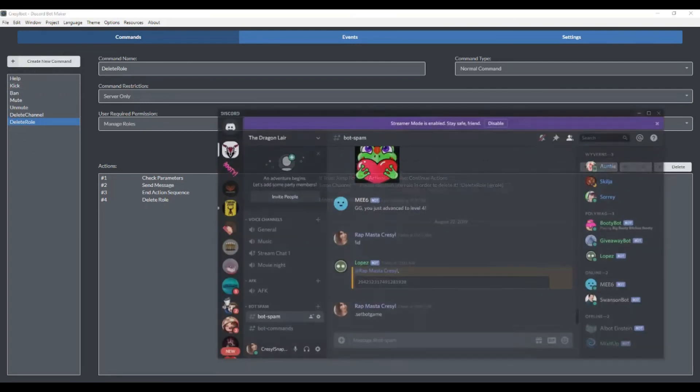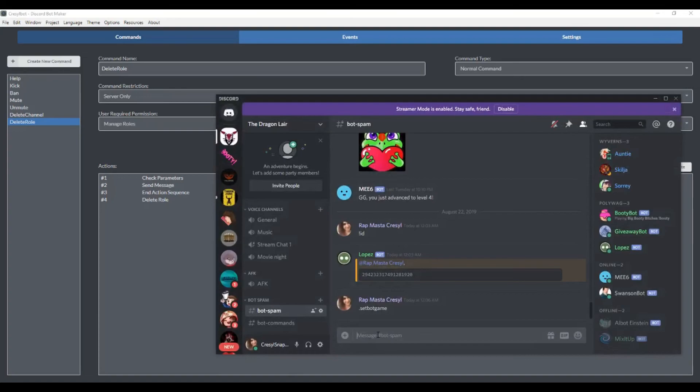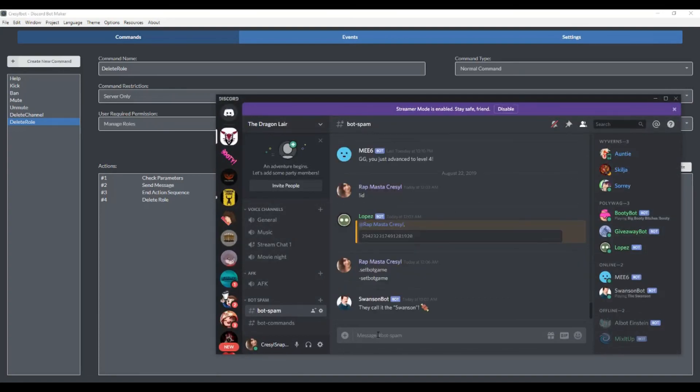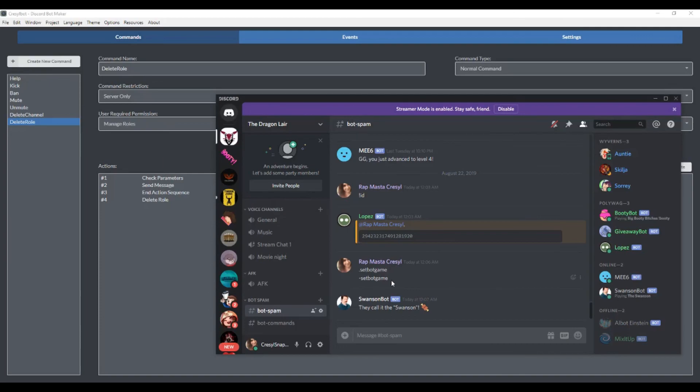The bot game, if you're unaware, is for instance if I did this - now the Swanson bot is playing the Swanson. A lot of people use the bot game to say 'playing exclamation help for a list of commands to get started.' So I'll show you how to make the set bot game command and get you started with those utilities in the next video. Thanks for watching.